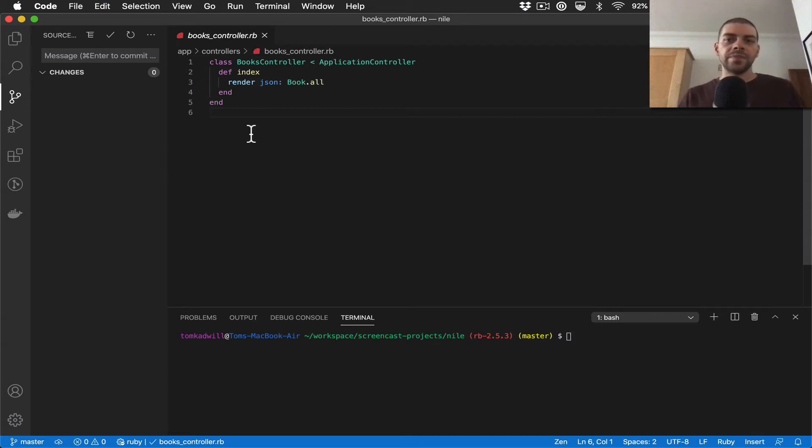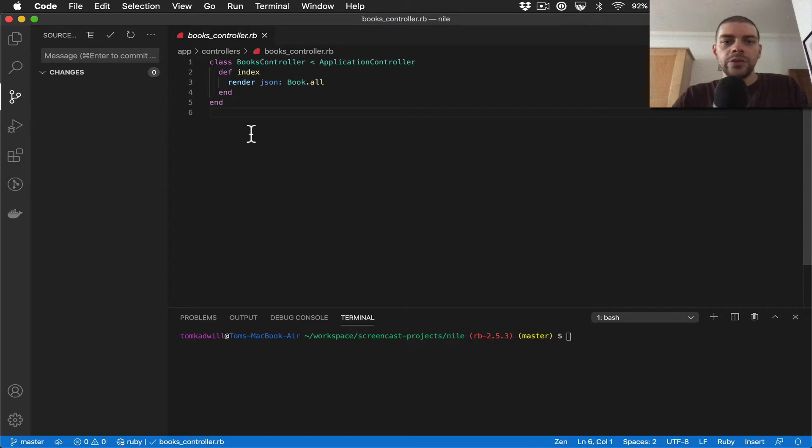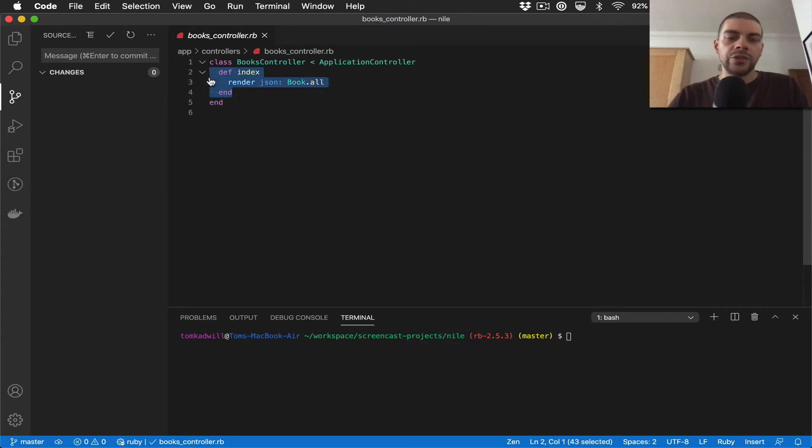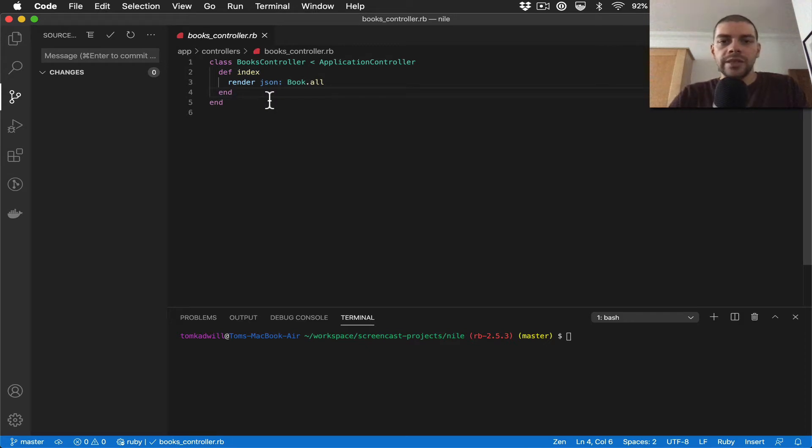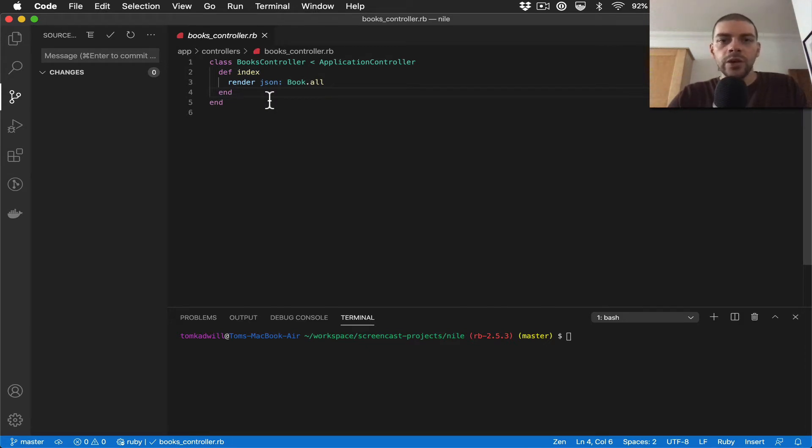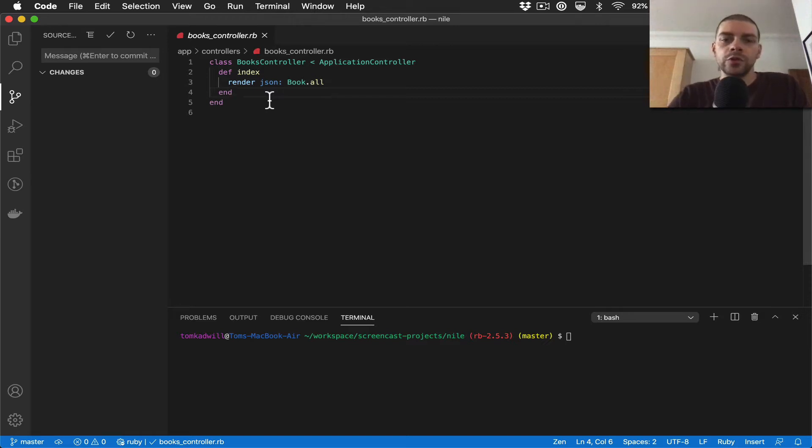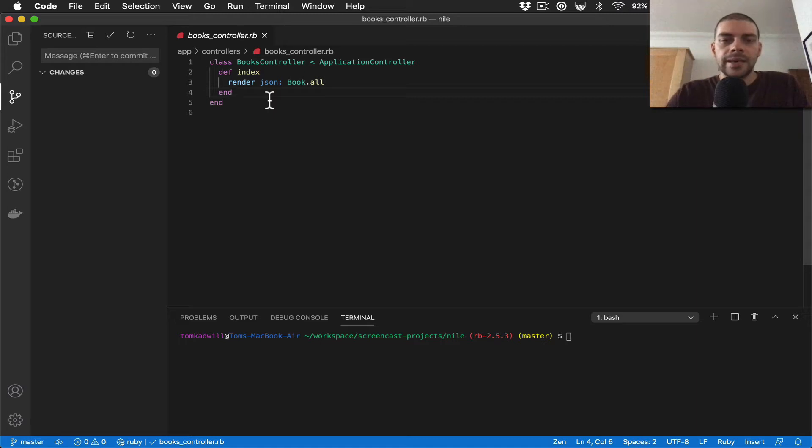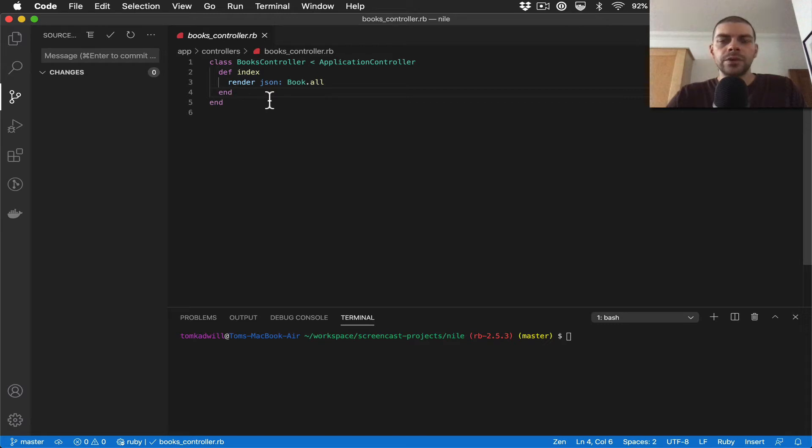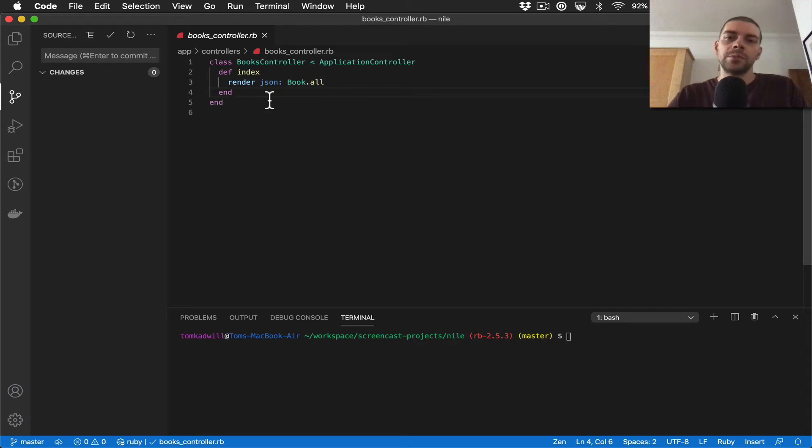Hi there, in the last video we created an index action which returns all of the books in the database and we had that fully working. So we can move on to implementing another action, and I thought it would be interesting to do a create because there's a little bit more that goes on to be able to accept a post request, create the database record,